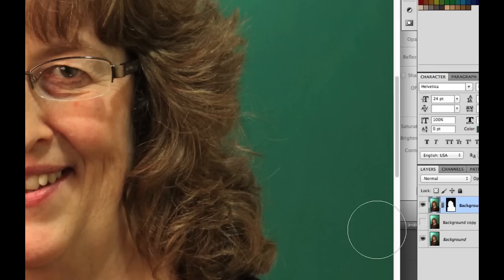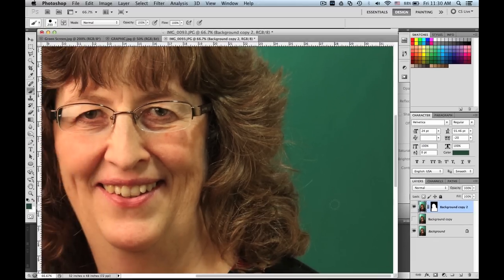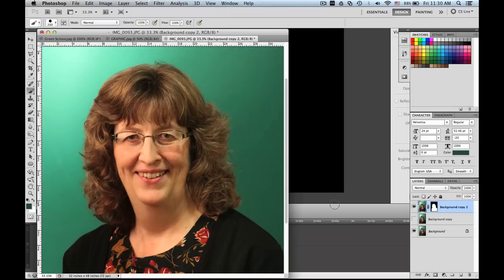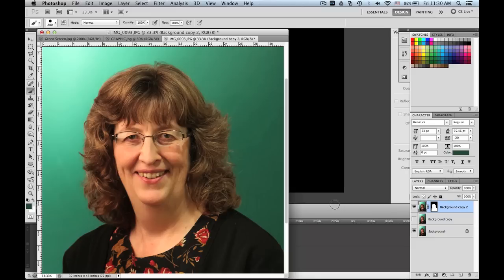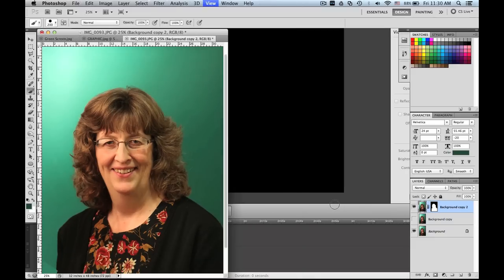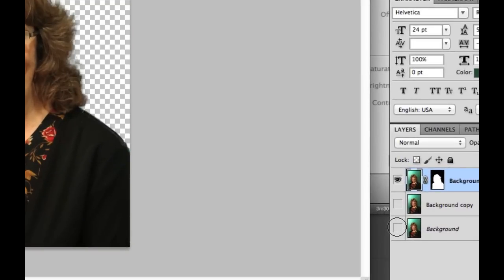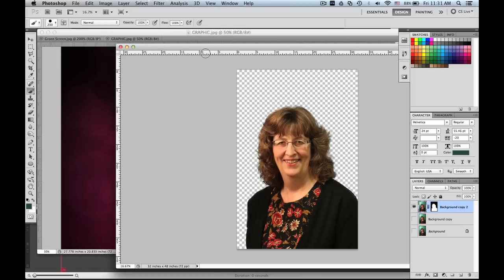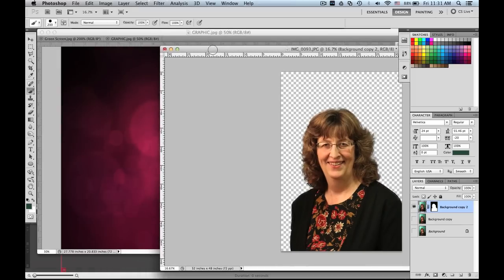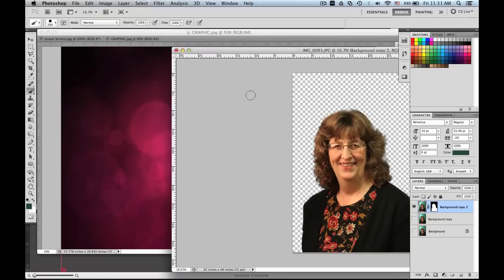All right. So now what I have, if I zoom back out, which you can zoom in and out easily with your keyboard by hitting Apple or Command, and then the plus or minus keys on your keyboard. So if I remove all the background layers, that's what I have left. I have her. There she is. Now I'm going to kind of detach this from here.